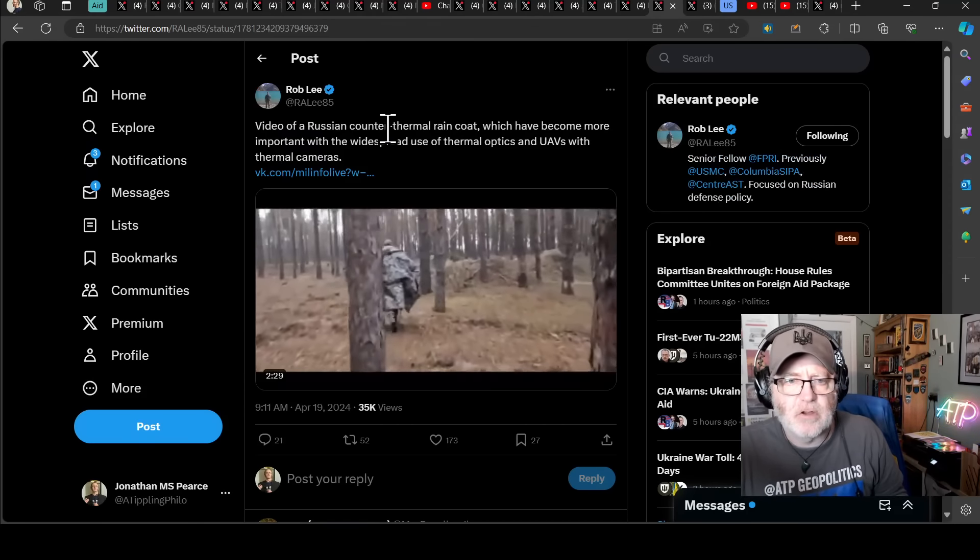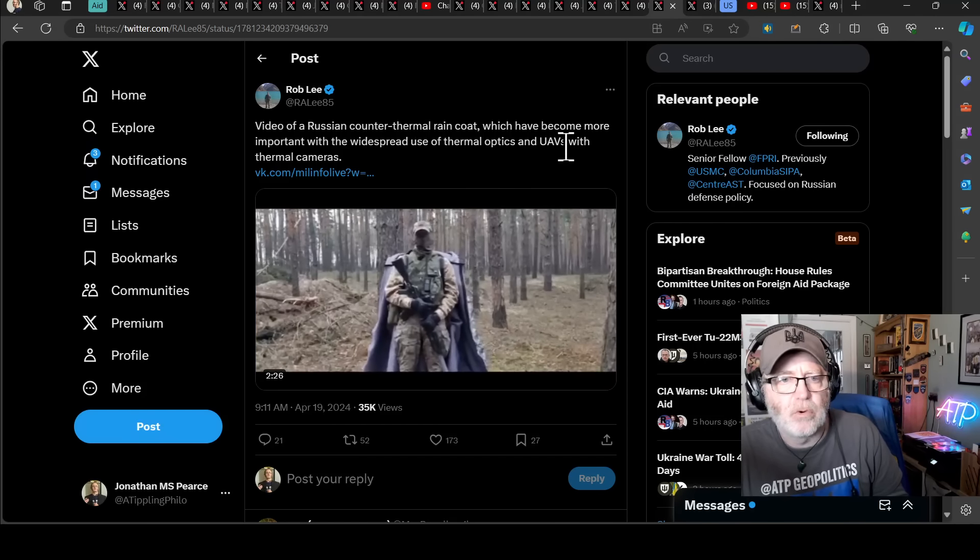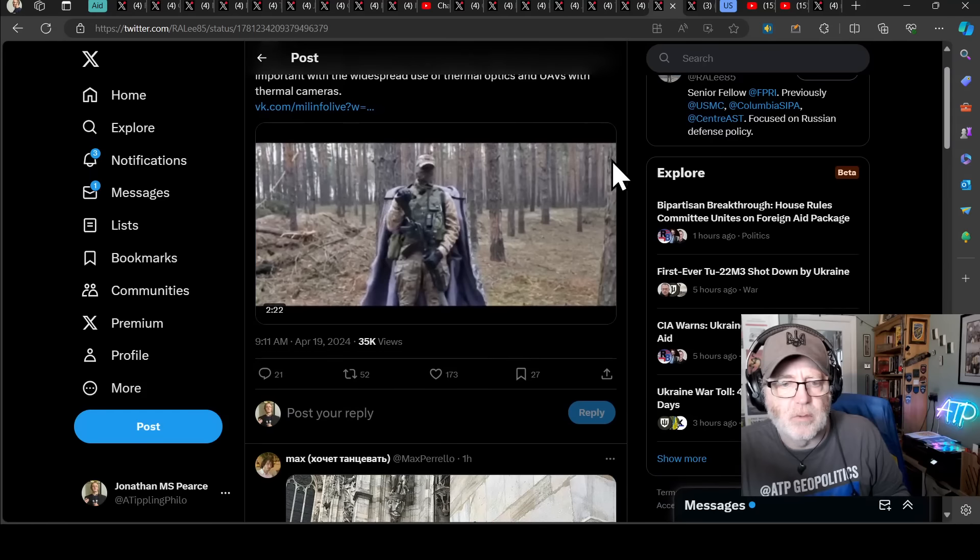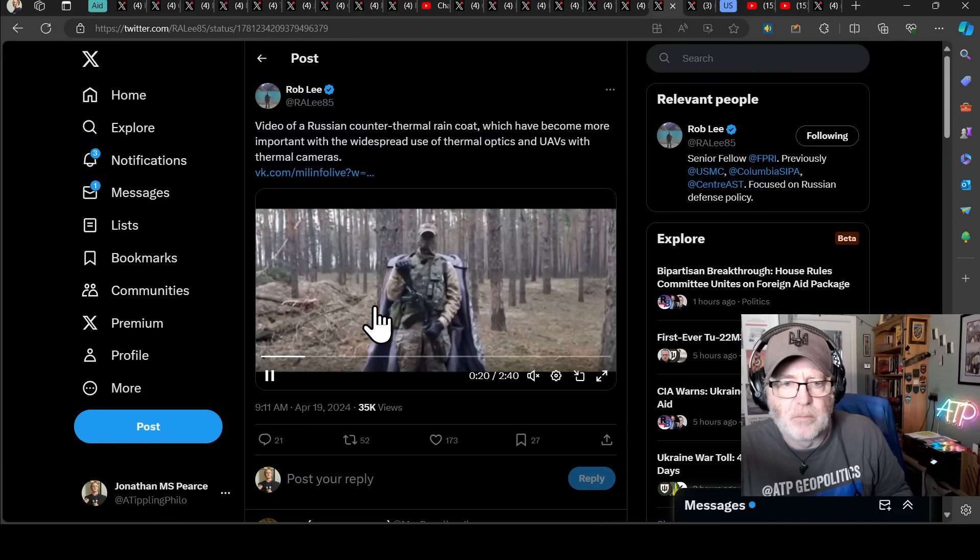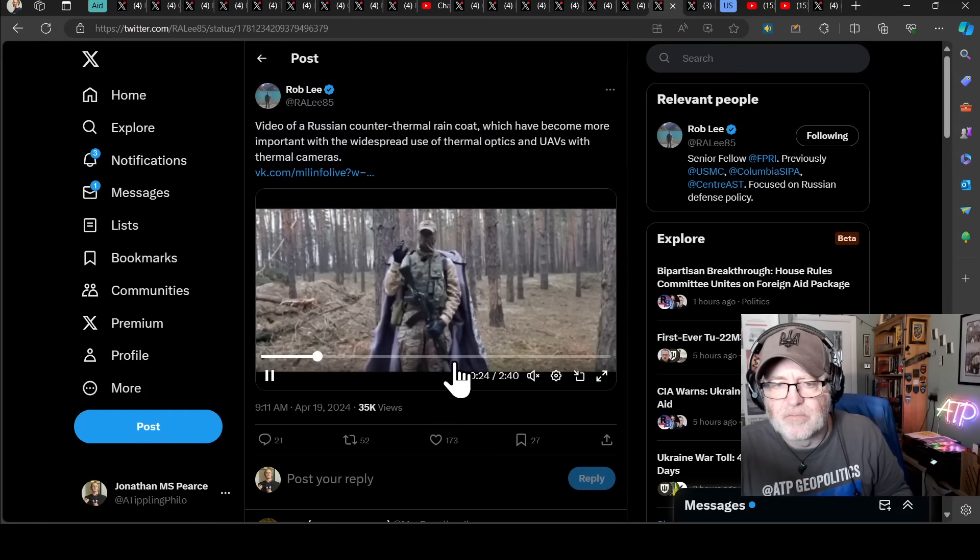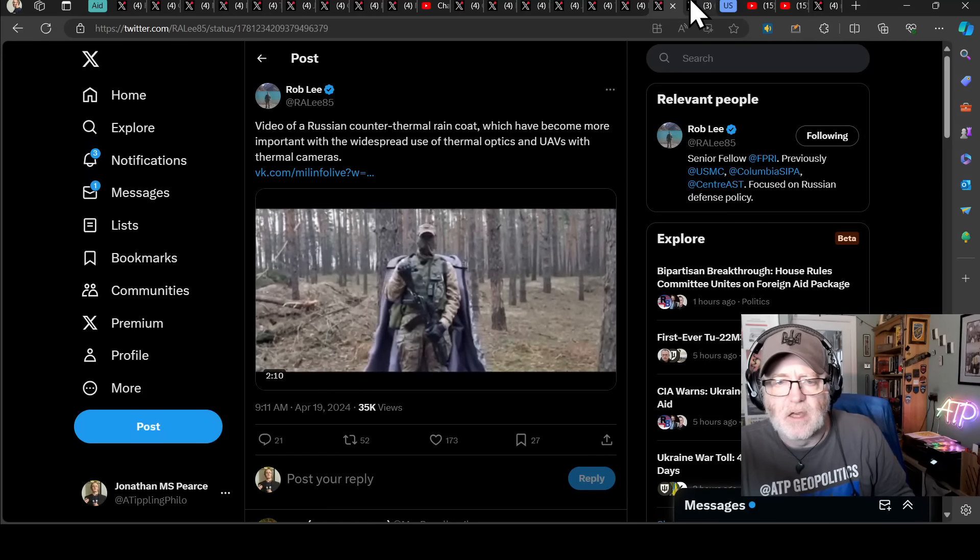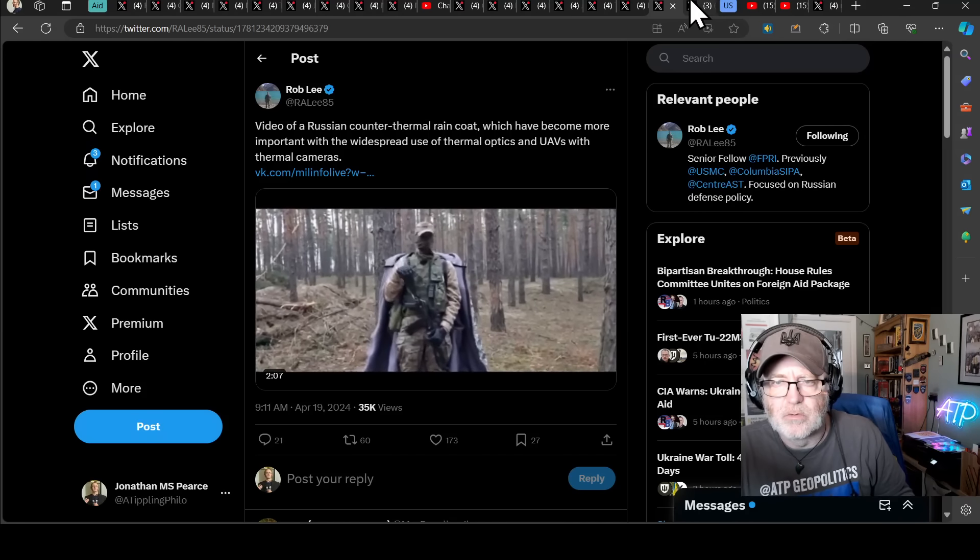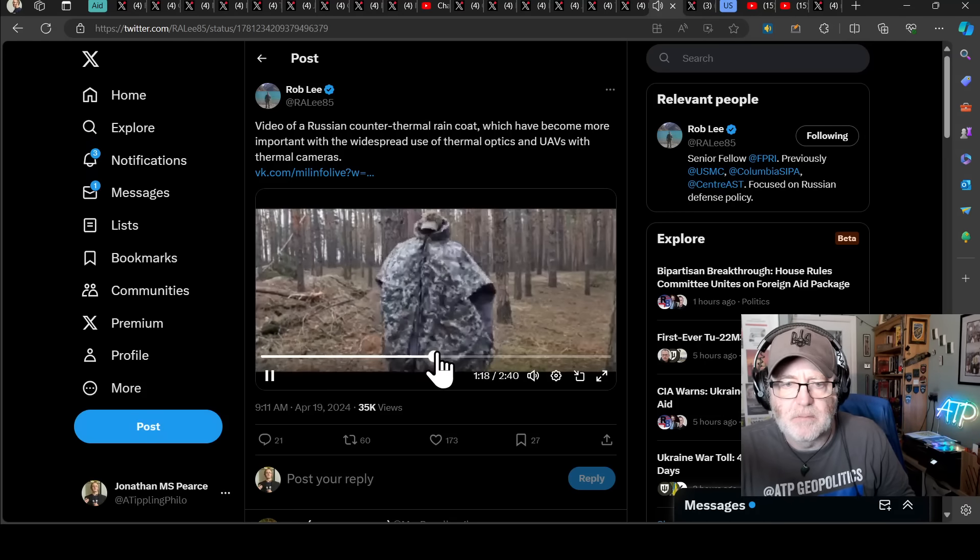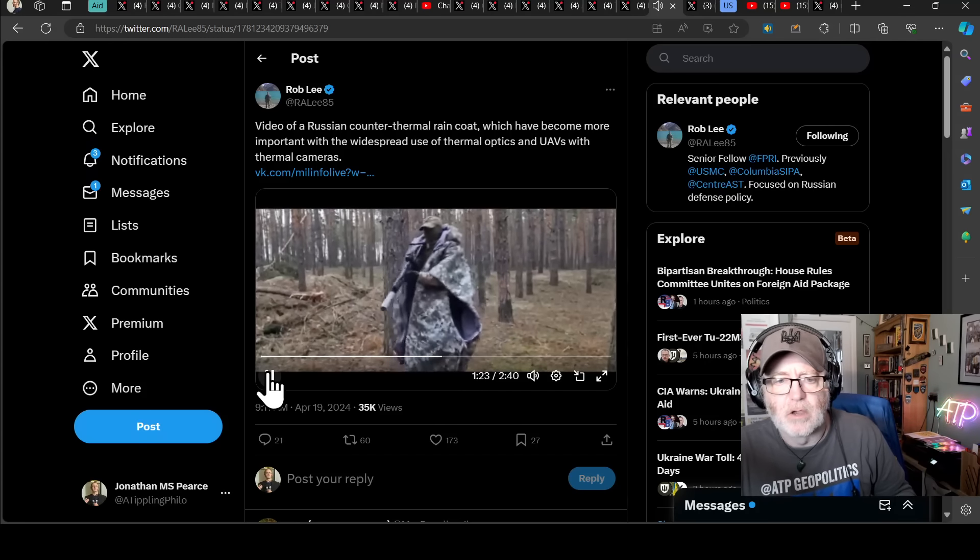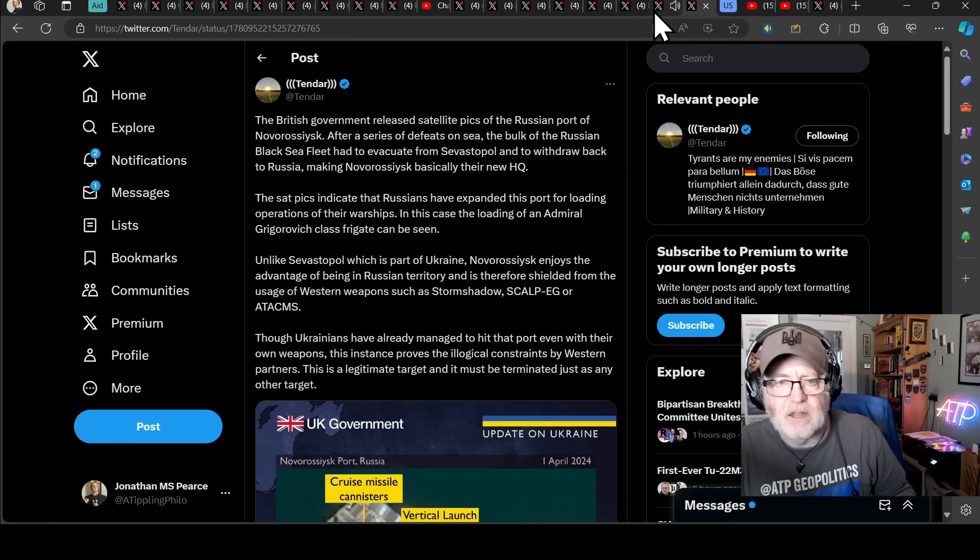Now, here's a video of a Russian counter-thermal raincoat, which have become more important with the widespread use of thermal optics and UAV drones with thermal cameras. You're going to be seeing, I think, more of these going forward. These allow you to remain somewhat invisible to thermal imagery, particularly at night, because it reflects heat away or doesn't give you a heat signature. Anyway, he's wearing that. There you go. That thermal coat. And very useful for snipers, as you can see there. That's a Russian with it.